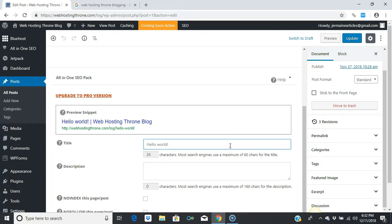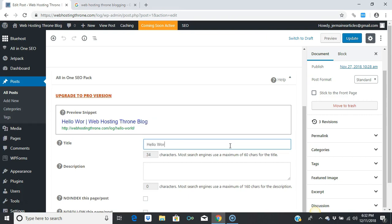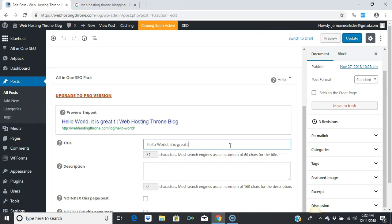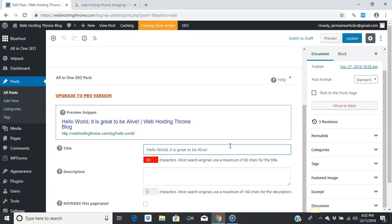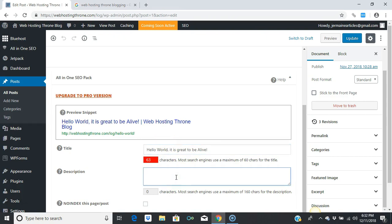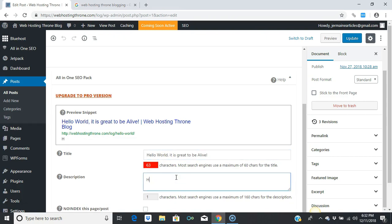You have control over what the search engines index and what people will see once they use the search engines to find you. For instance, 'Hello World, it is great to be alive.' You can do things like that and have a description: 'Hello world, let's talk about living.'